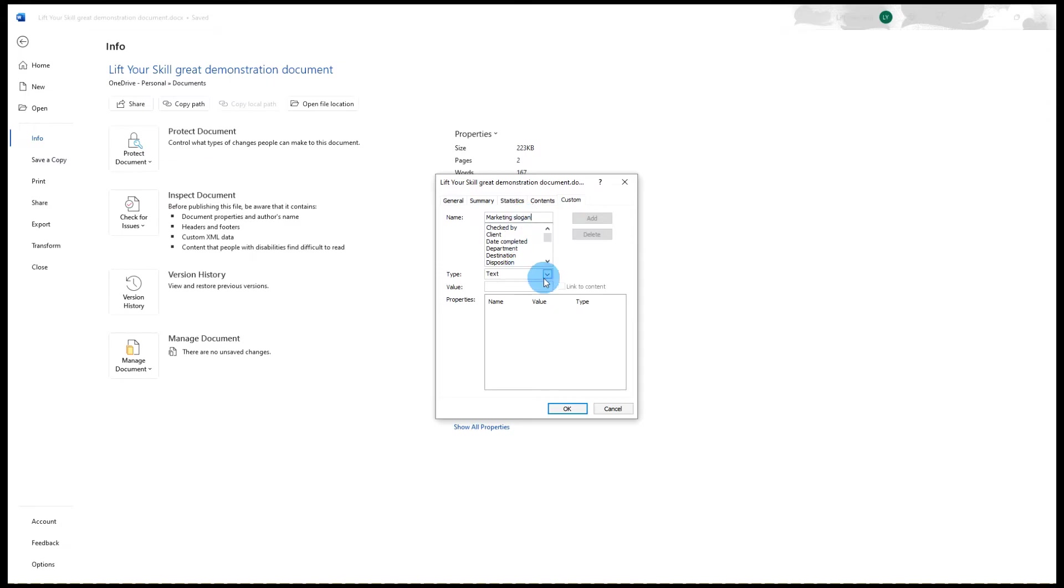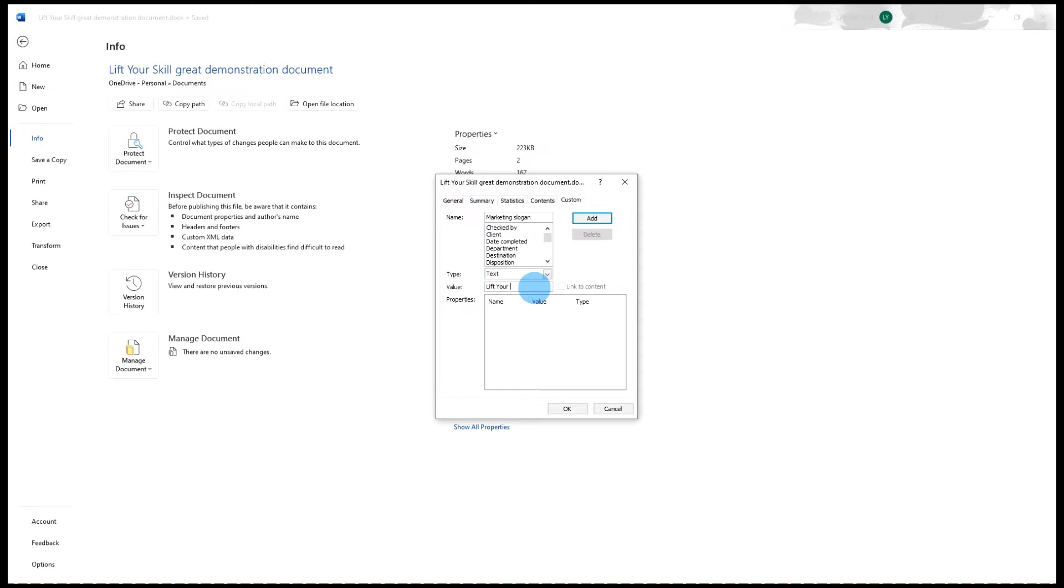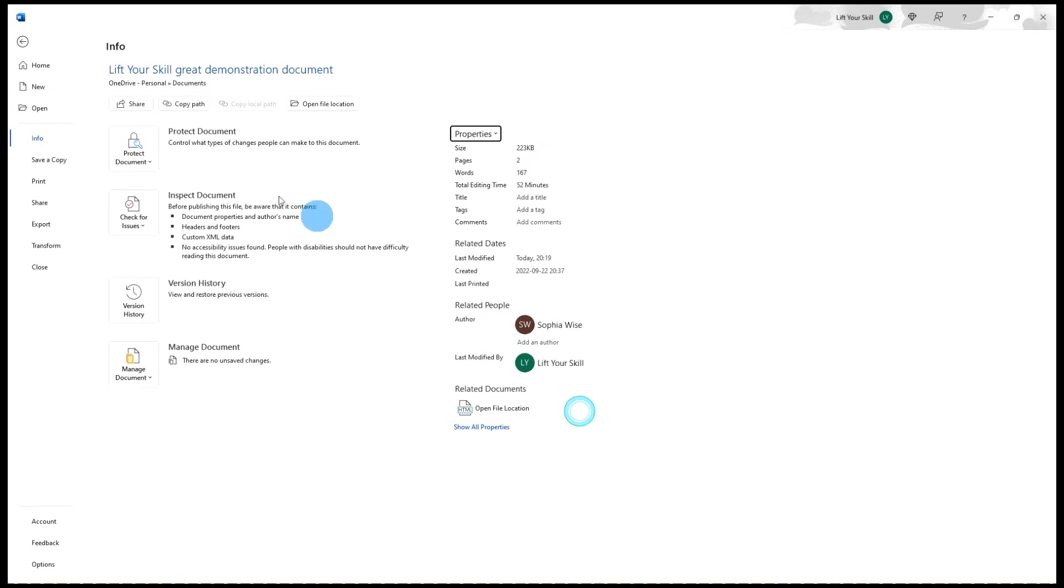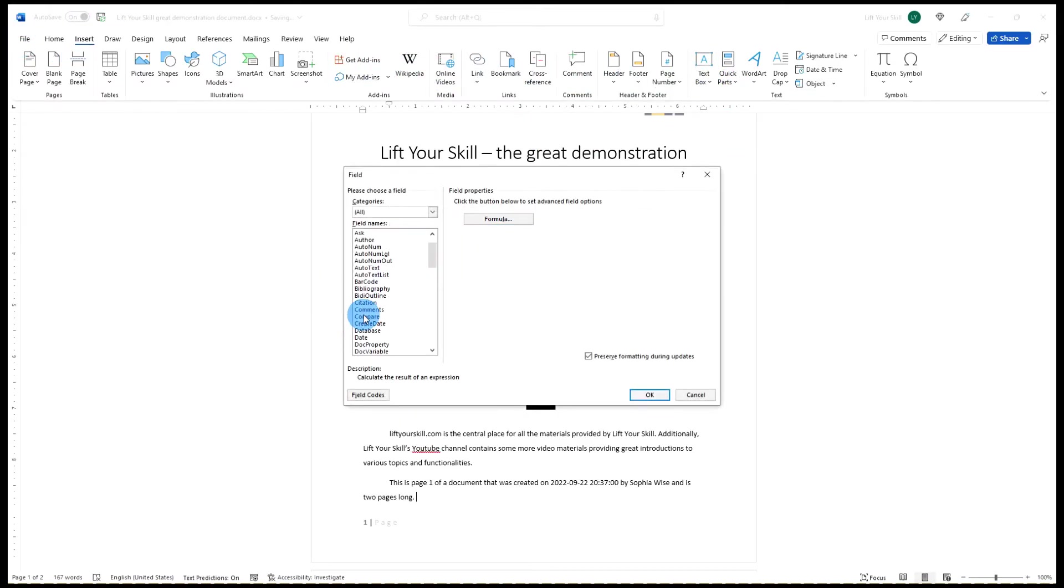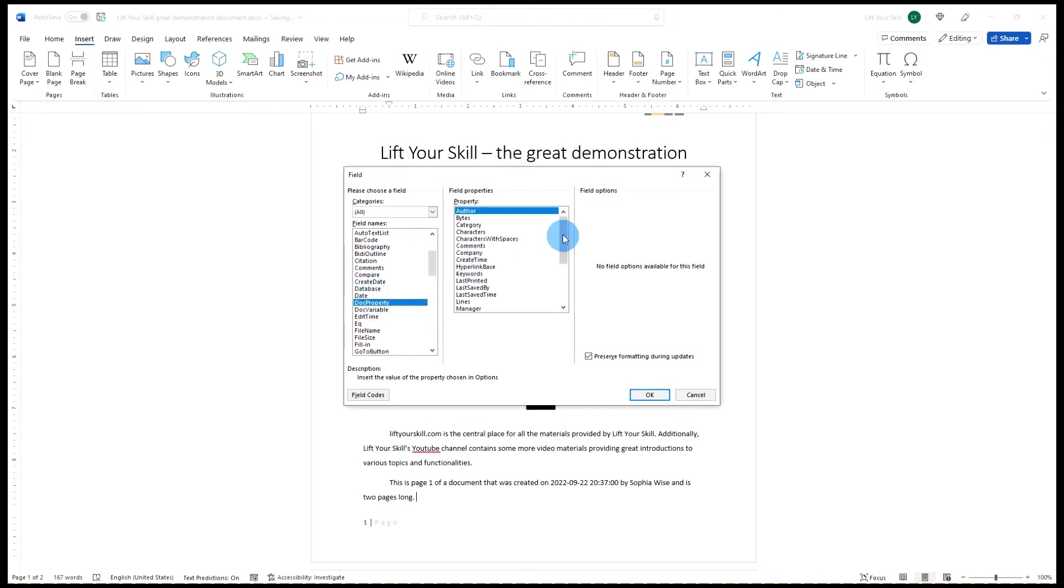Enter the name of your property and choose what type of values it will store. Finally, define the value of the property and click OK. If you then want to use this property in your document, simply go to Insert Quick Parts Field and choose DocProperty. Then in the list to the right, pick your field and voila!